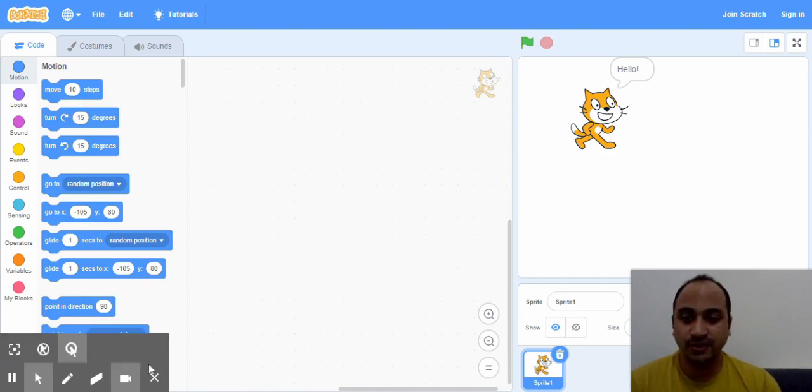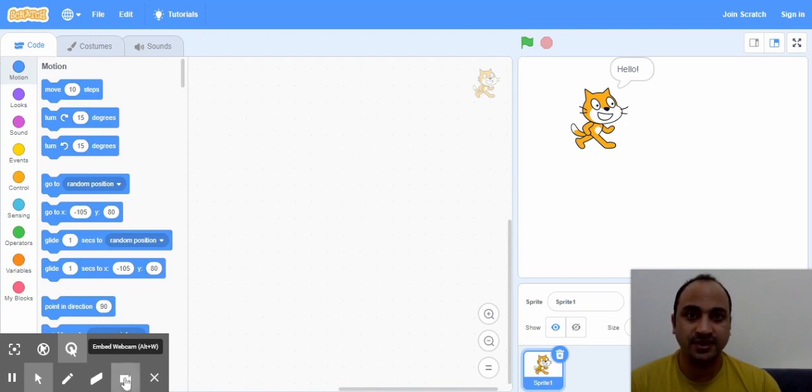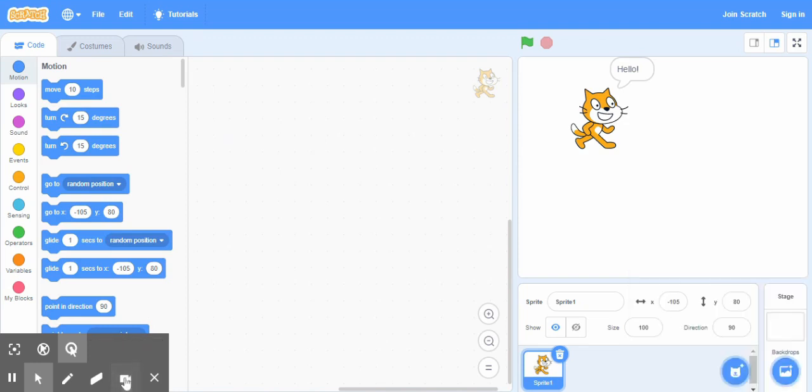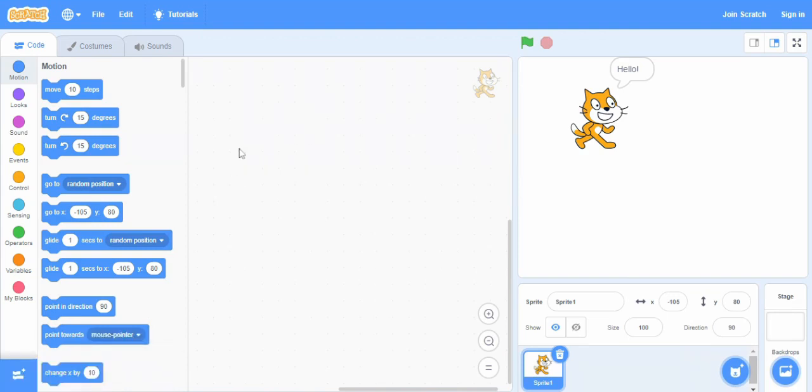So let's first explore the interface of the Scratch language. Right now here you can see we have this Scratch interface open in front of us. I opened it online from MIT website. You can download this as well.